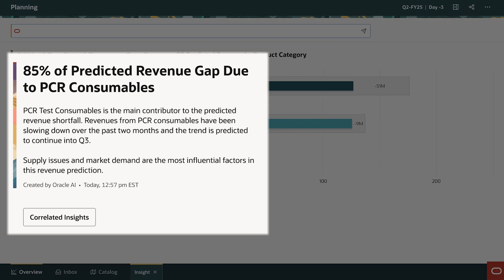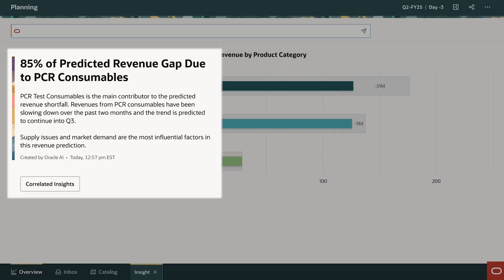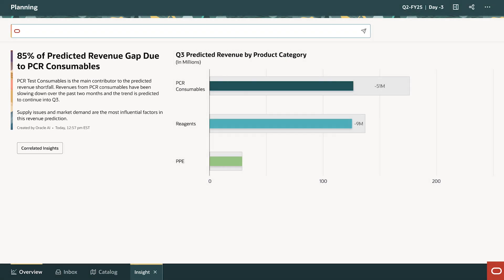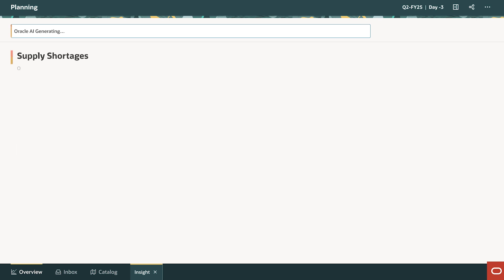On the left, you can see that Gen AI is also giving some pointers on related issues. David wants to explore correlated insights that show the factors that might be related to this revenue shortfall.